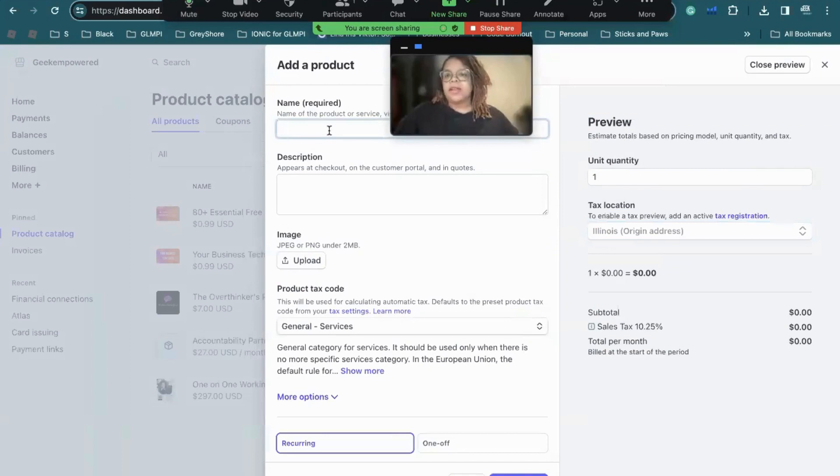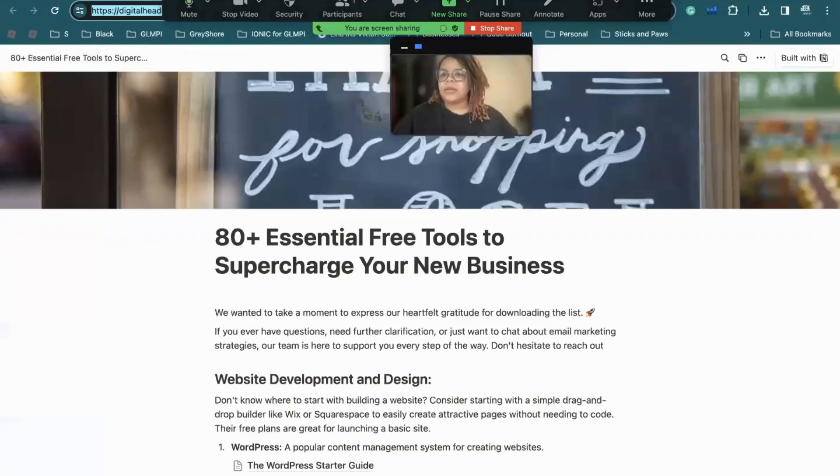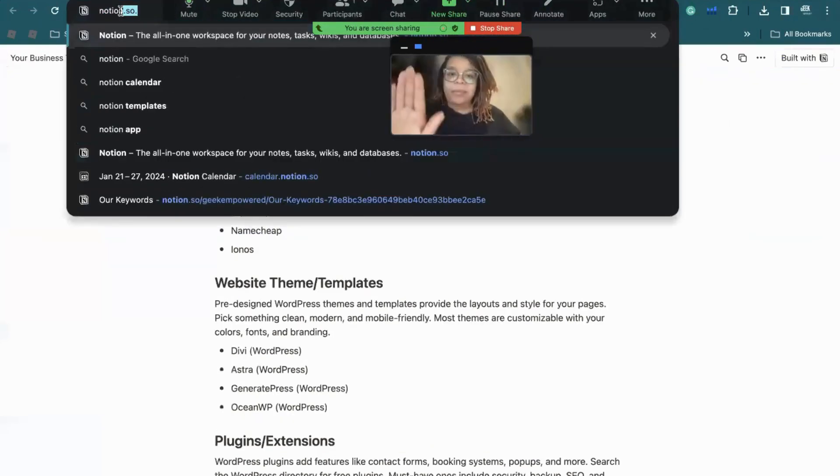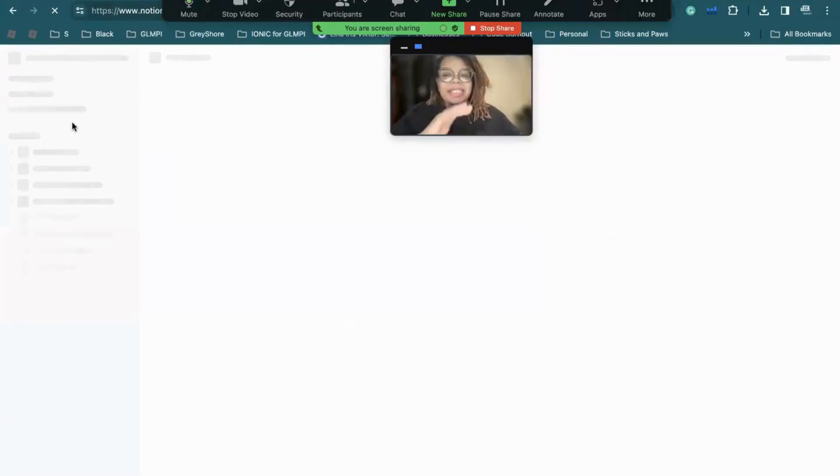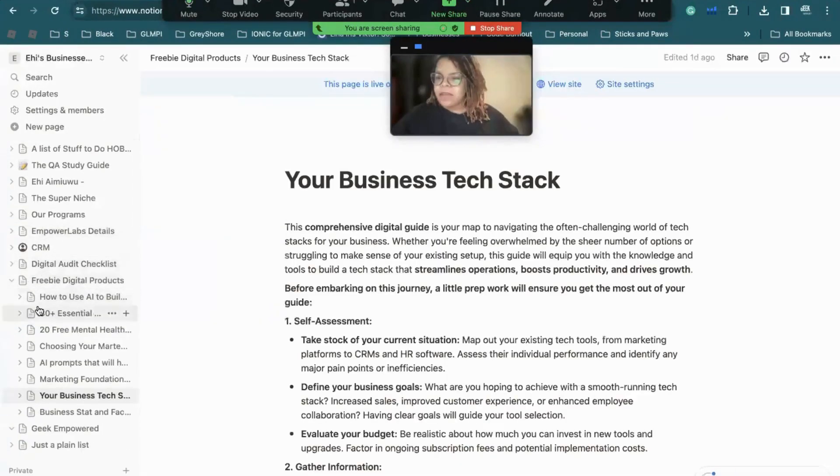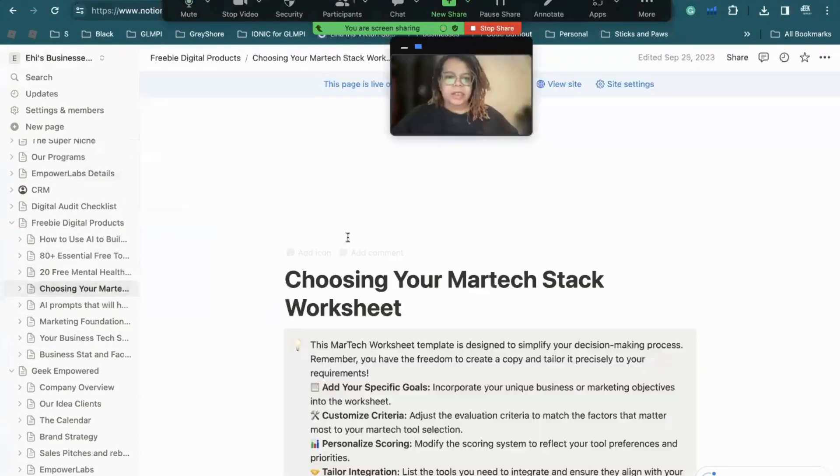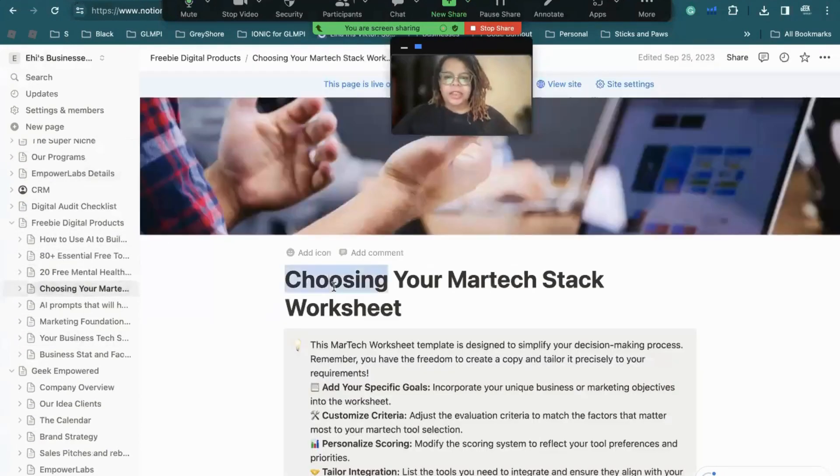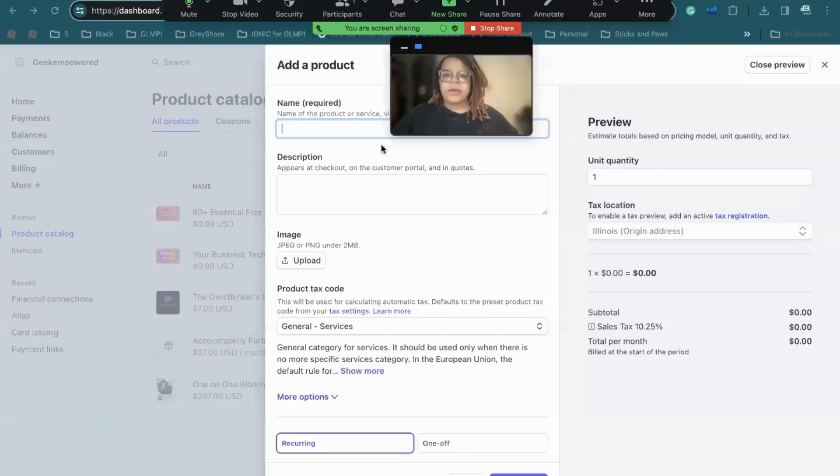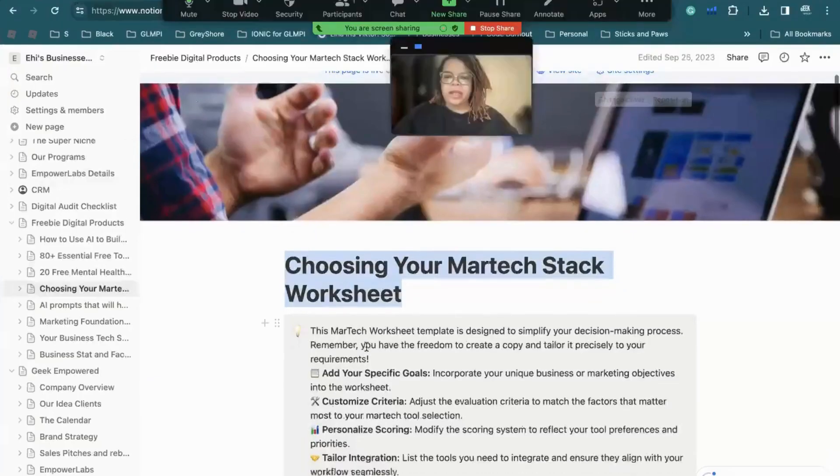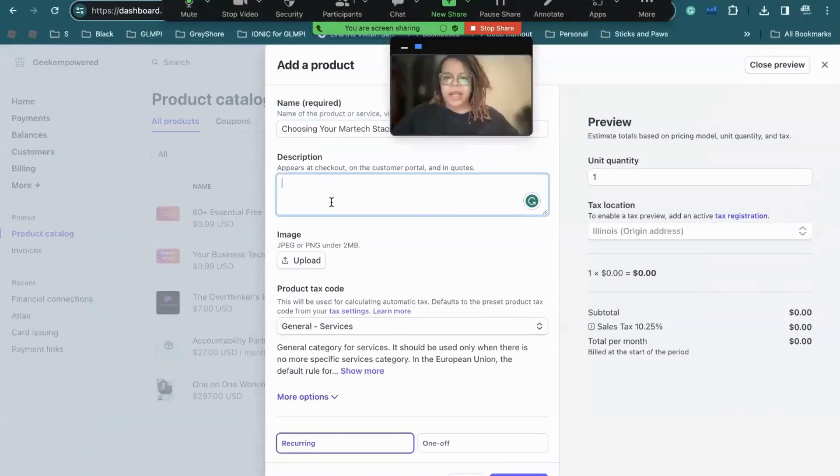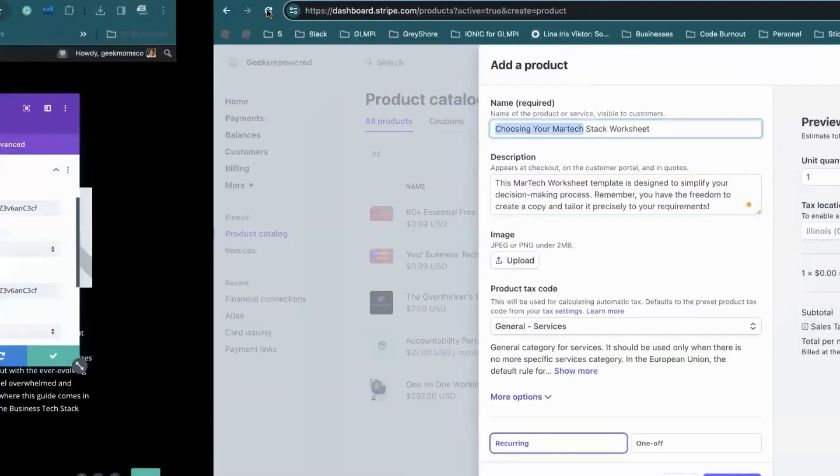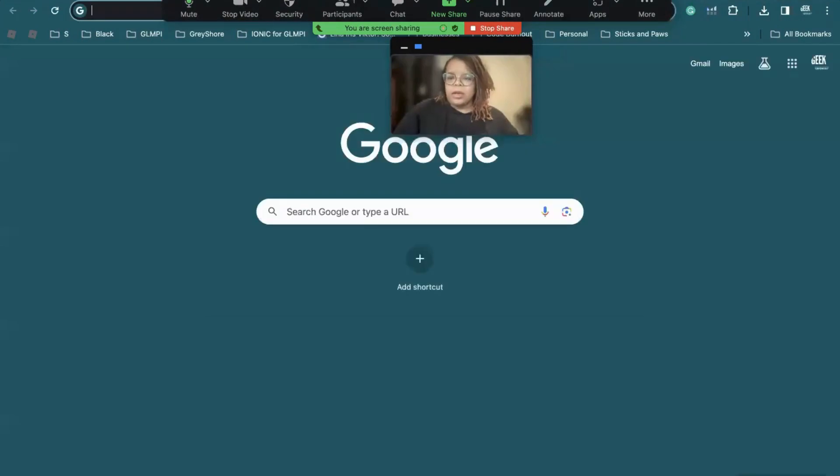I'm going to call this, let me quickly look through my Notion to see what I can do. So this is my ins and outs of the business, because this is where I put all my notes for Geek Empowered. So then I have a whole list, so we're going to call this Choosing Your Marketing Tech Stack Worksheet. So we're going to take this, we're going to name it here, we're going to add a description. I'm going to just do this for now, and then I'm going to use Canva. Let me quickly go to Canva.